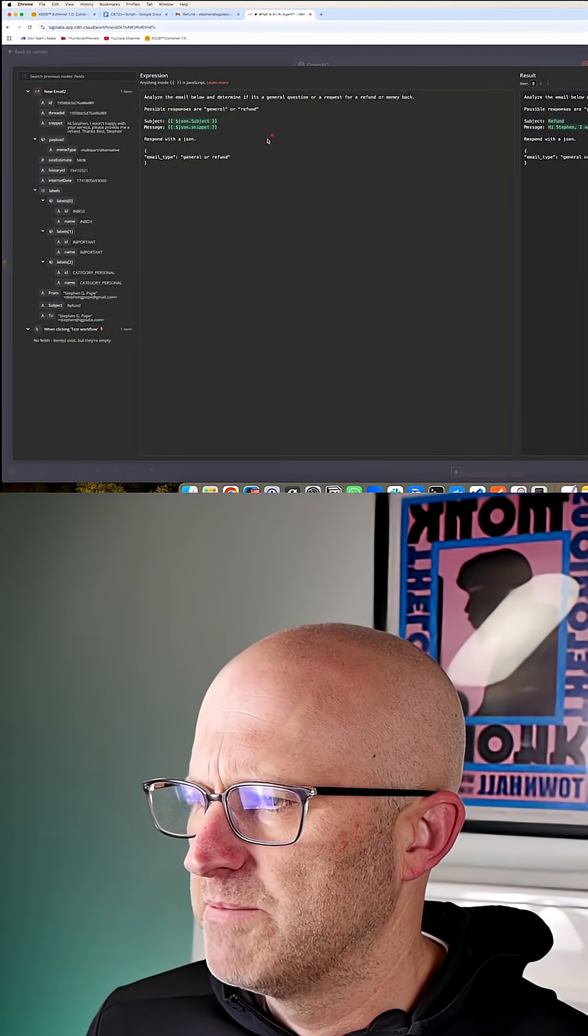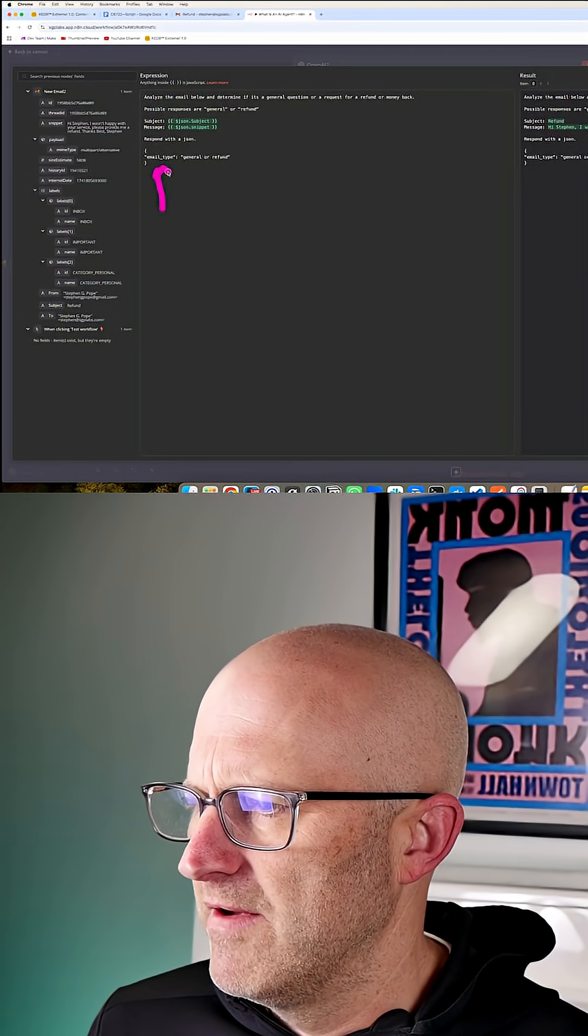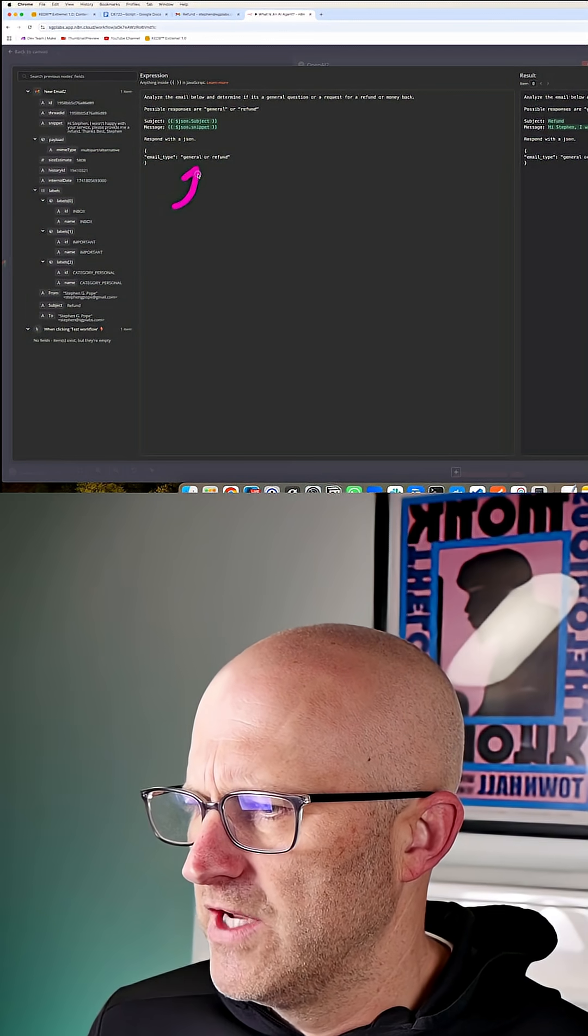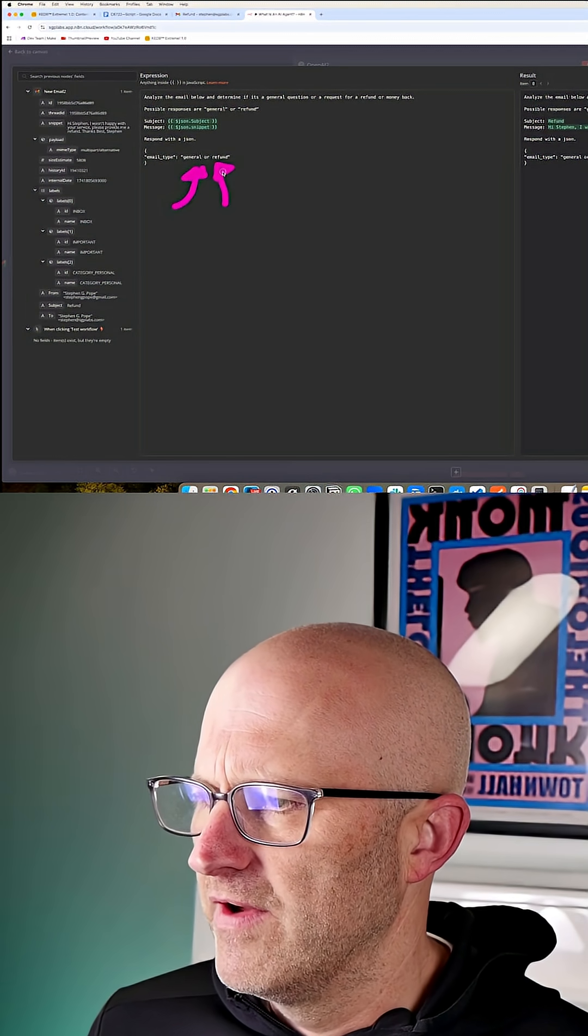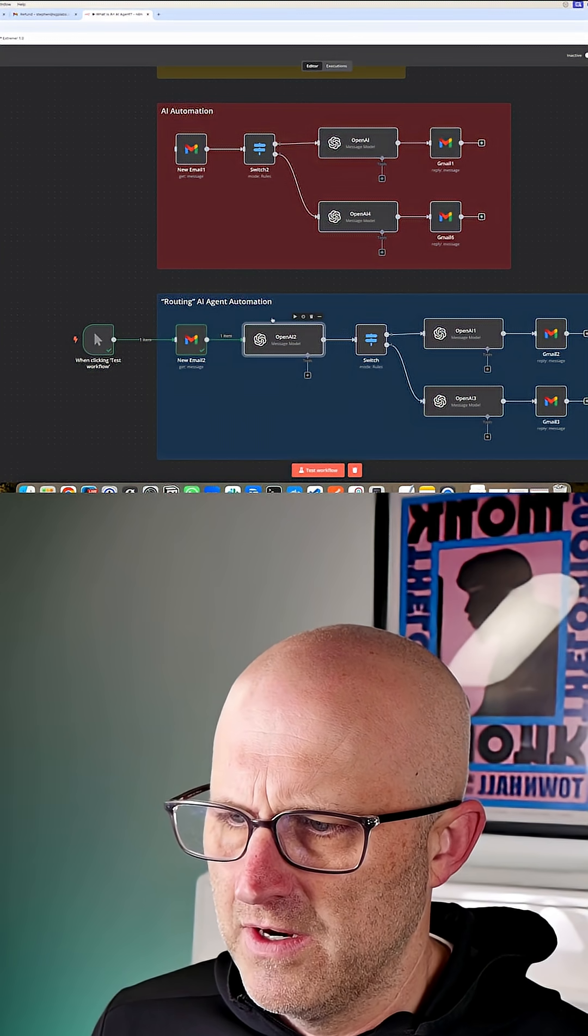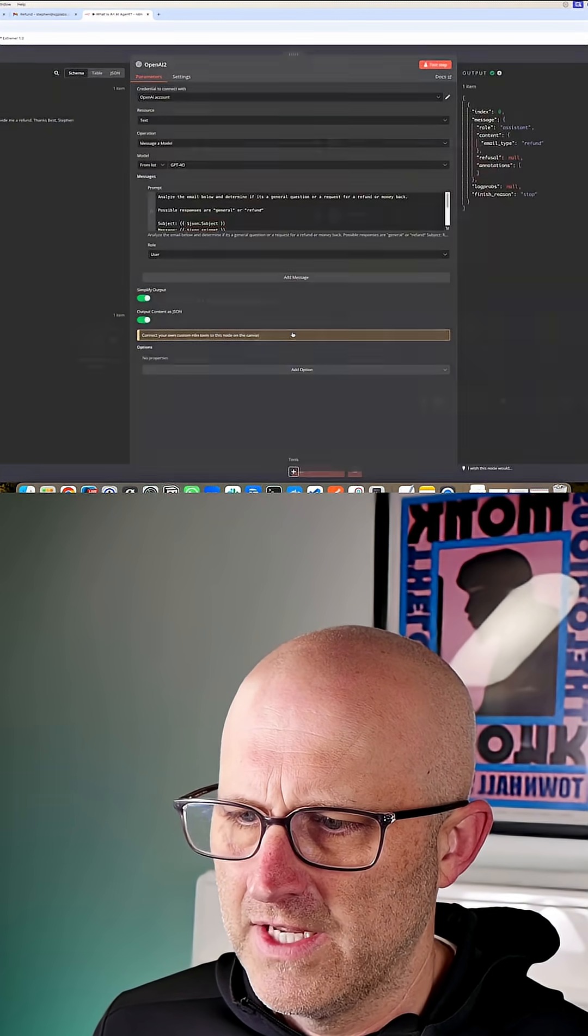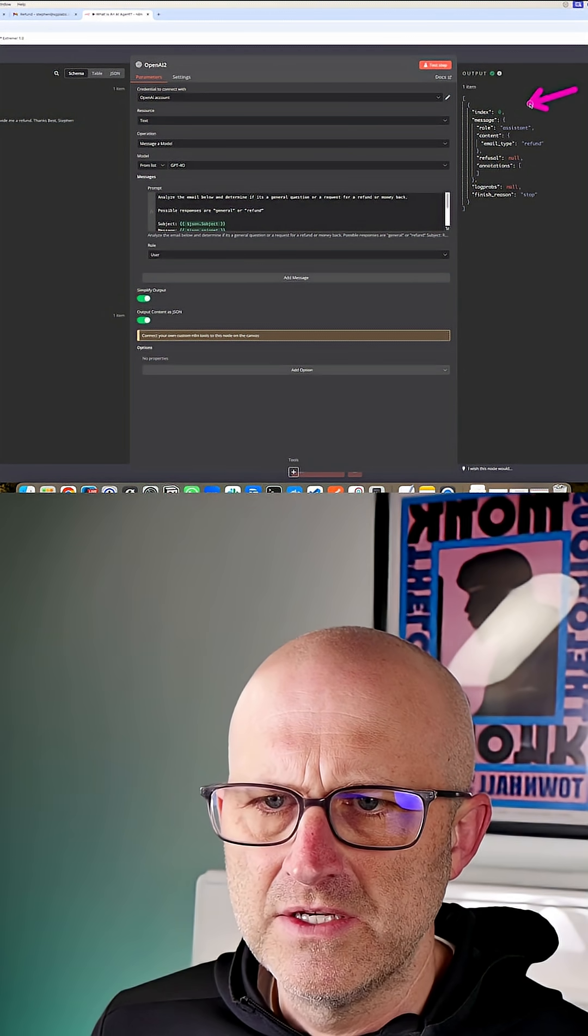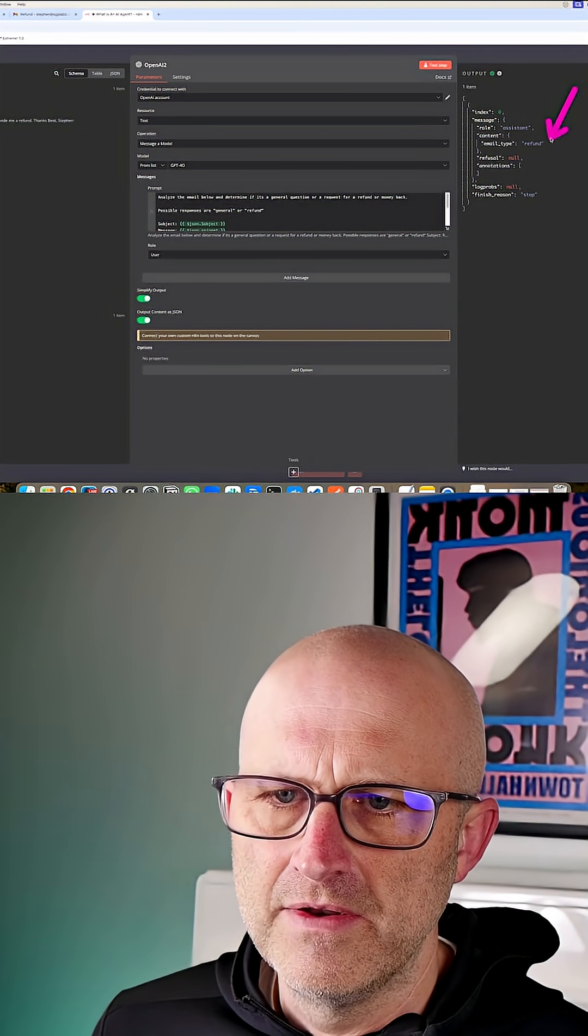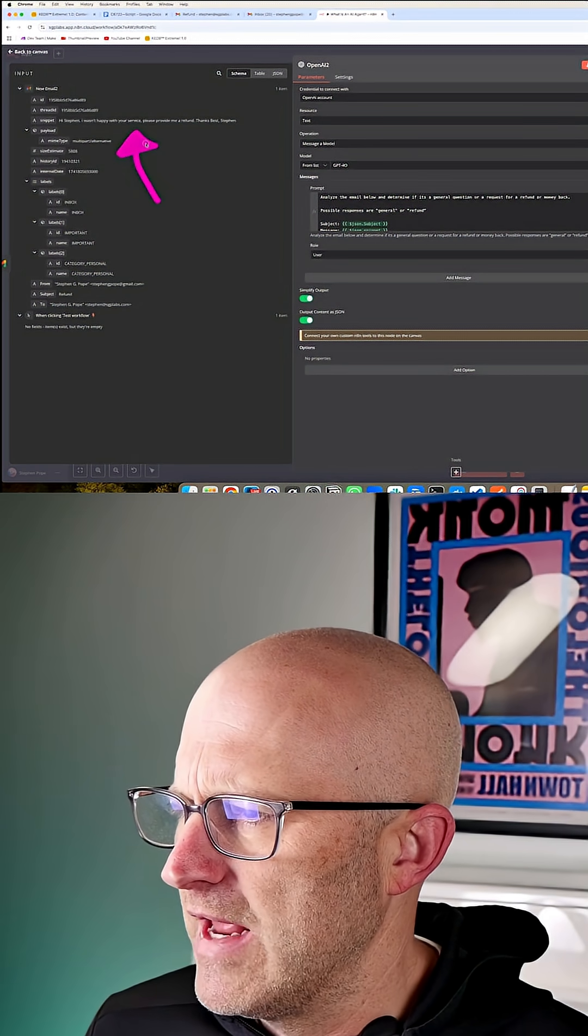Let's go ahead and run this automation. Now we have an output here, we can see that this message is classified as a refund. With the most basic AI agents, they're able to analyze the inputs and help us figure out where we should go further down in the automation.